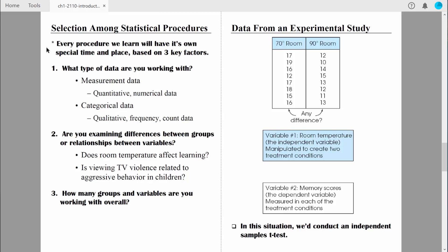When trying to determine the most appropriate statistical procedure, the first thing you want to figure out is what type of data are you working with? For the most part, data can be categorized as measurement data or categorical data. Measurement data is also known as quantitative data — we are literally measuring some quantity. The data is numerical and represents numbers with numerical meaning.